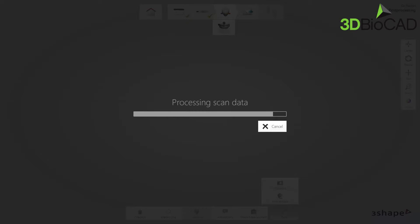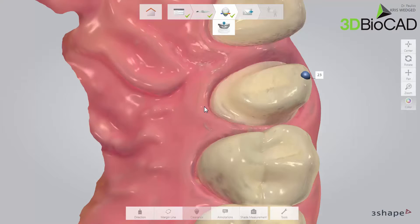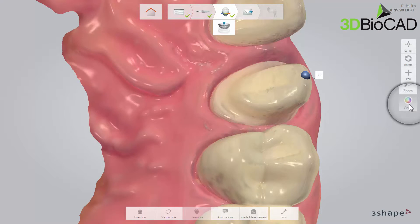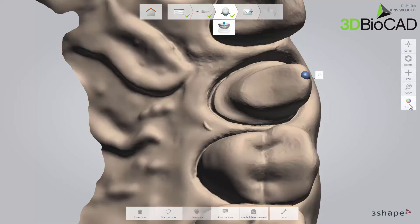If you implement any modification of the scan later on during work, for example adding an HD photo, you will need to do post-processing once again. It is the same procedure that the software always does automatically while sending a case to a laboratory.